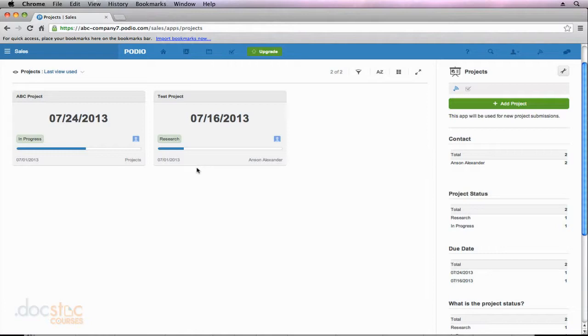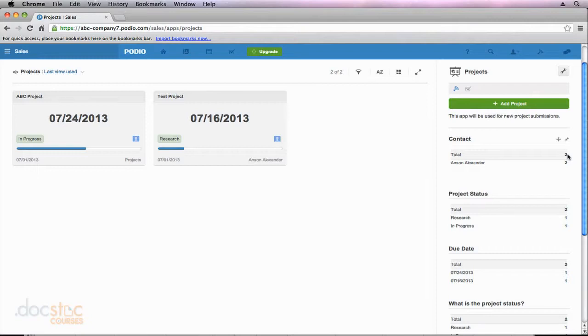Now if I added a third project and I made Graham O'Meara the main contact, Graham would be listed over here too and it would have a one next to his name and our total would be three. We'd have three total projects, two of them are owned by Anson Alexander, one by Graham O'Meara.